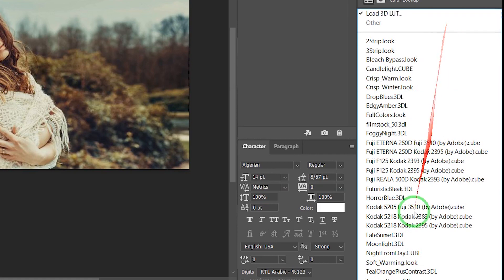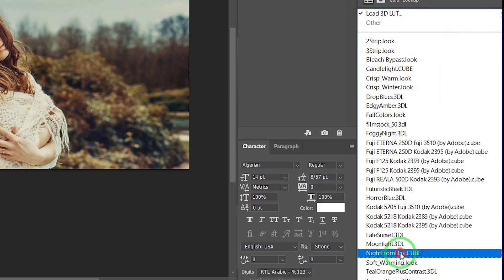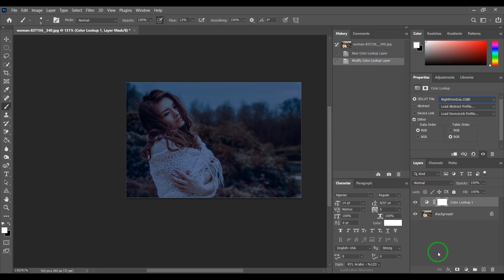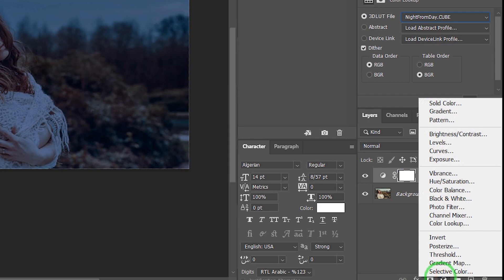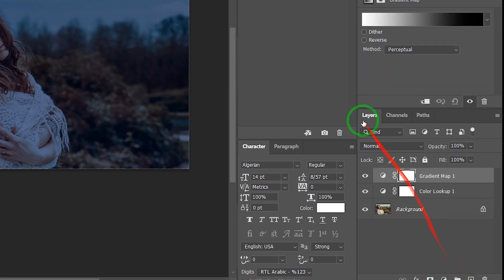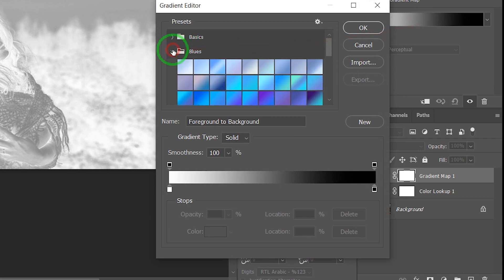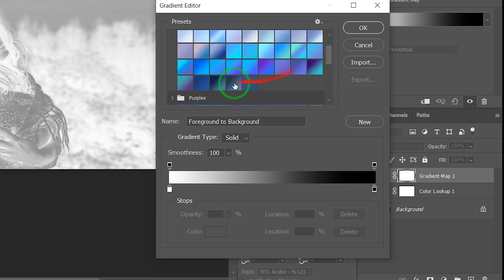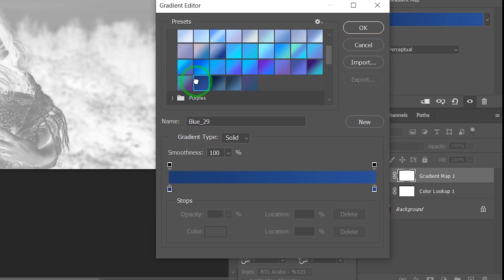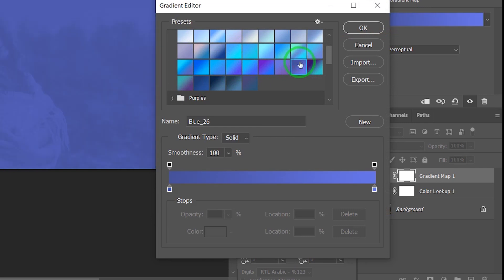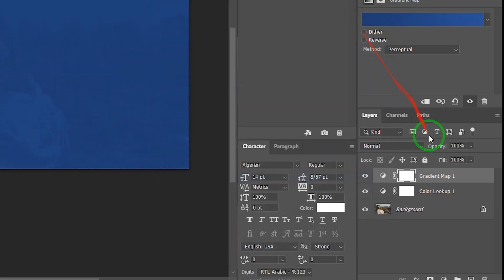Go to Adjustments and choose Gradient Map. Select on Color and choose Blues — choose which one is right for your photo. Change opacity to 46 percent.